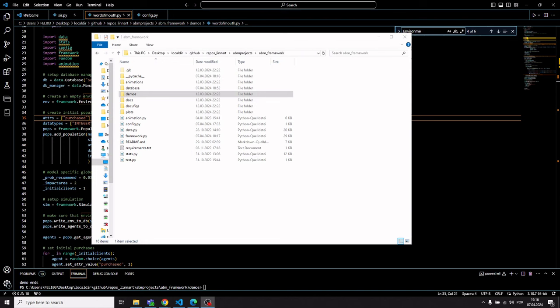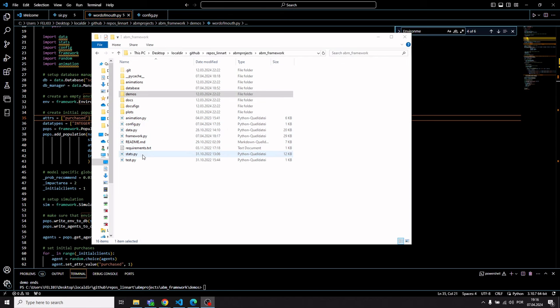A quick demonstration of an agent-based simulation library developed for Python, specifically for grid-based agent-based simulation modeling. With this downloadable project made available on my blog, you will have access to some modules that will help with animation, with generating statistics, and for developing the simulation model itself.